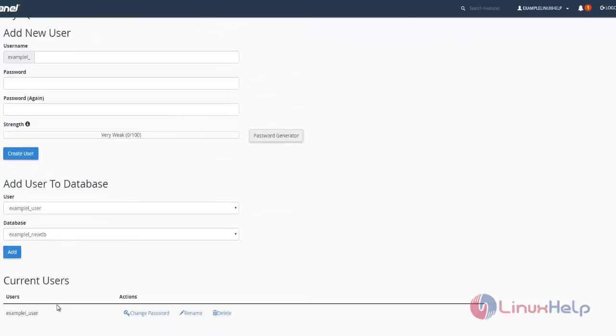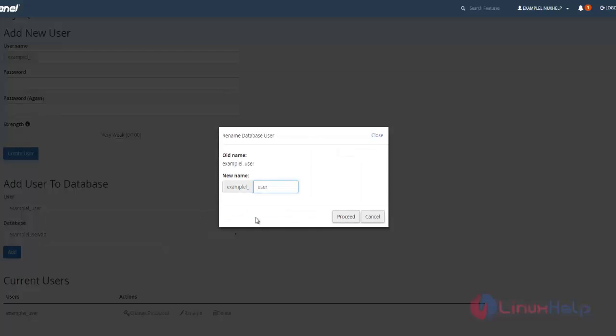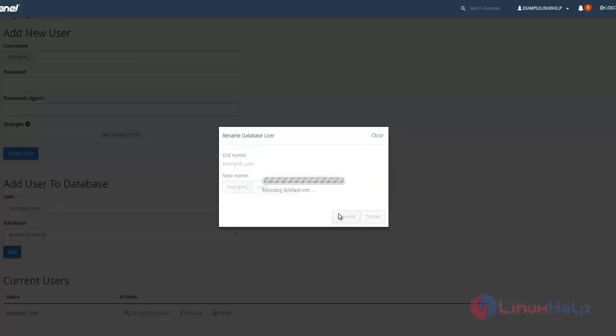If you want to rename the user, you can do it here as well. Enter the new username, such as usr1, and proceed.